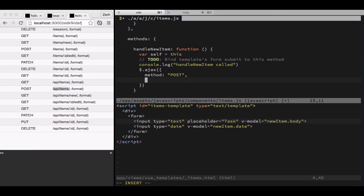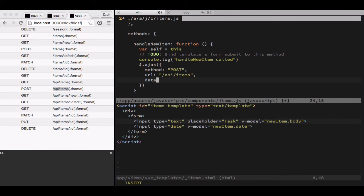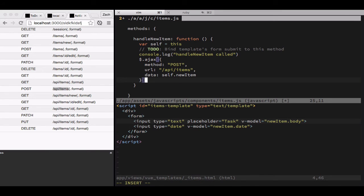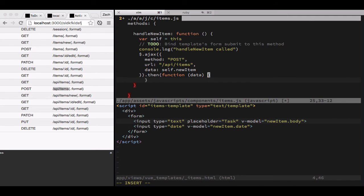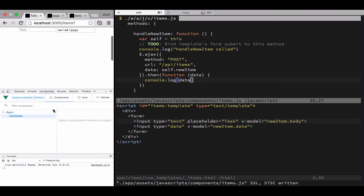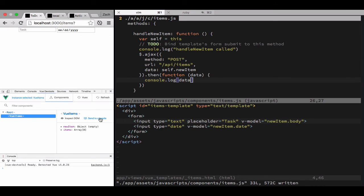And a URL of API items. Data is going to be self dot new item. Now this is actually an error, something I did not catch at the time, so you're going to kind of watch me flail around a little bit.